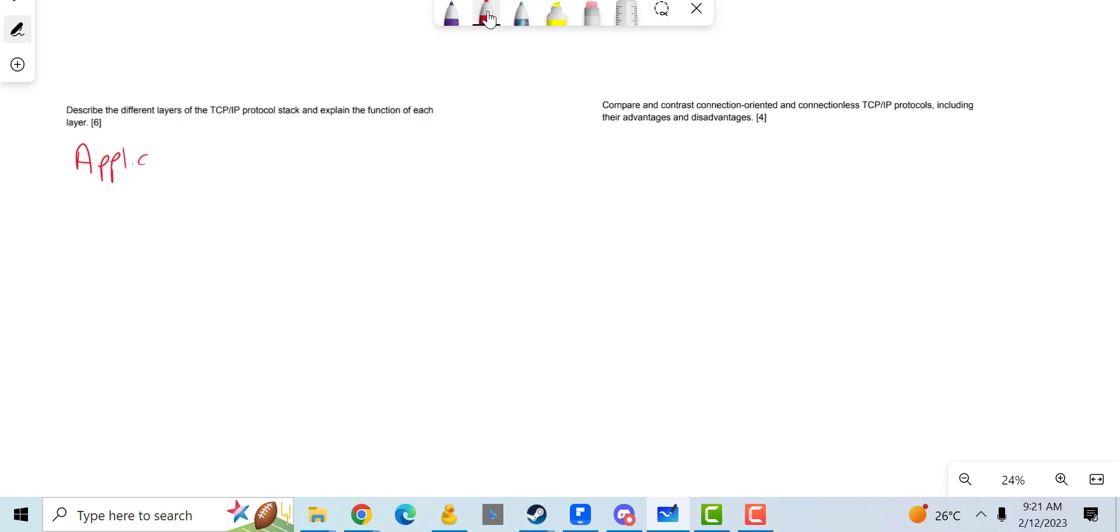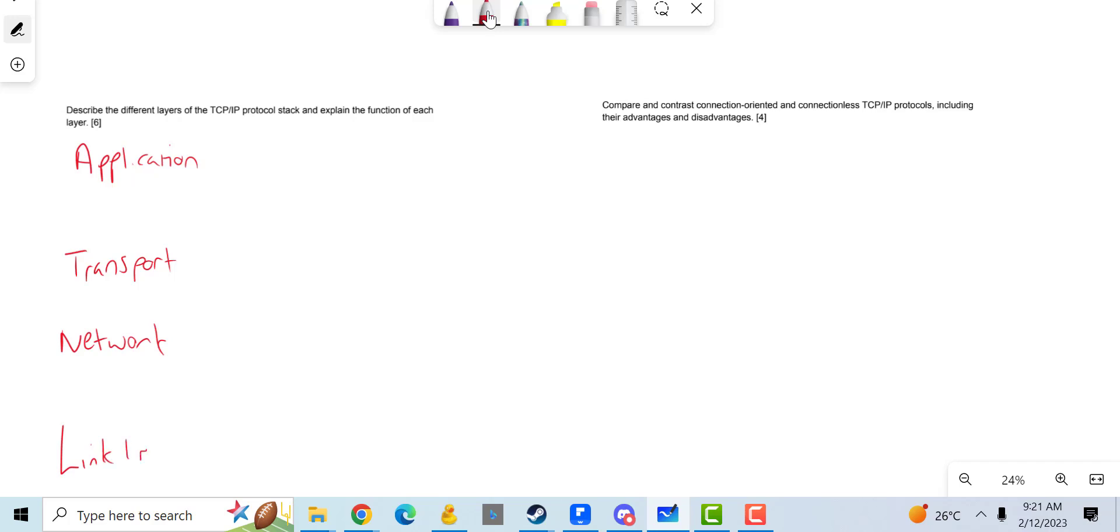I'm going to do application layer, which then leads on to a transport layer, which then leads on to a network layer, which then leads on to a link layer. Now for each layer I'm going to explain a little bit about what each one does.